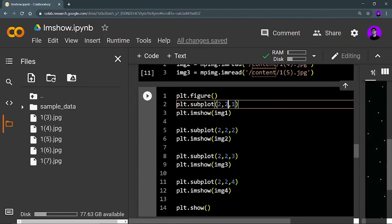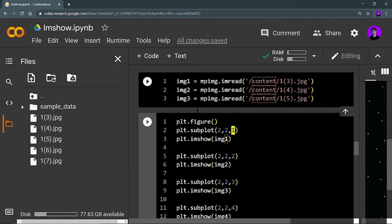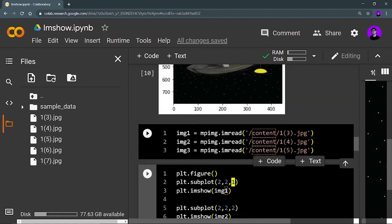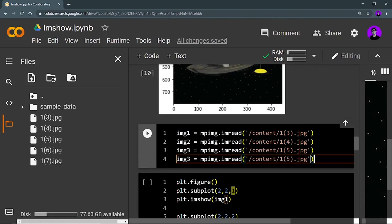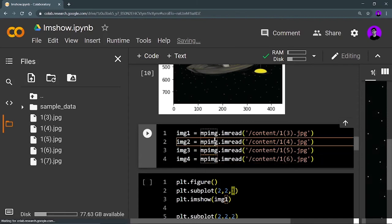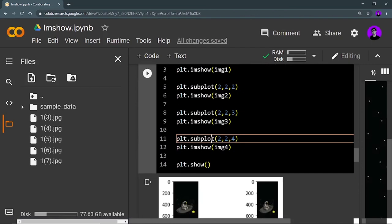I'm using plt.figure then subplot, which I've already covered in the previous video. You define the dimensions of your subplot — 2 by 2 means rows comma columns. The index goes from one to four, meaning I am drawing four graphs, each containing a different image. I define img4 by copying the import line and adjusting the path.